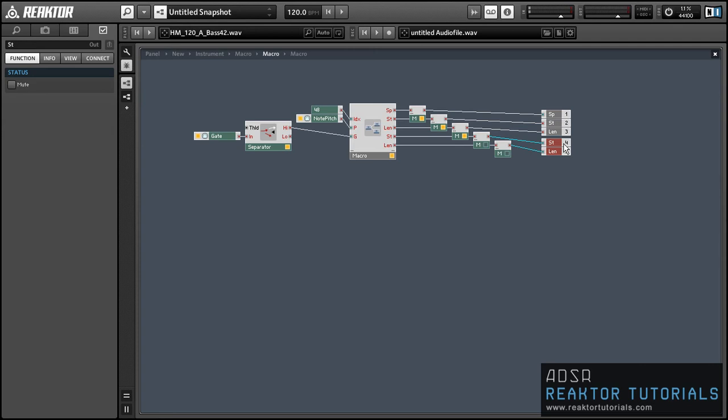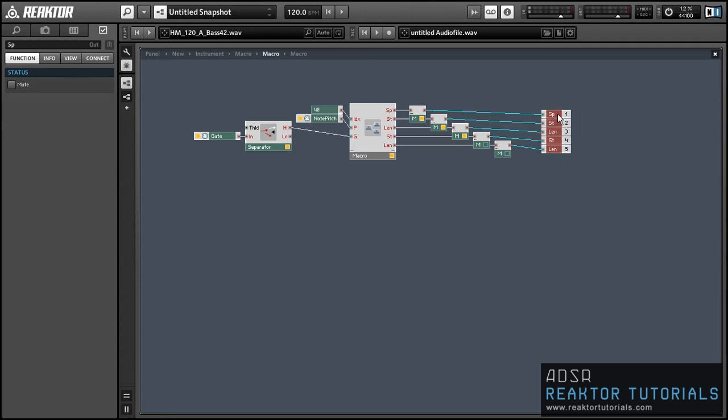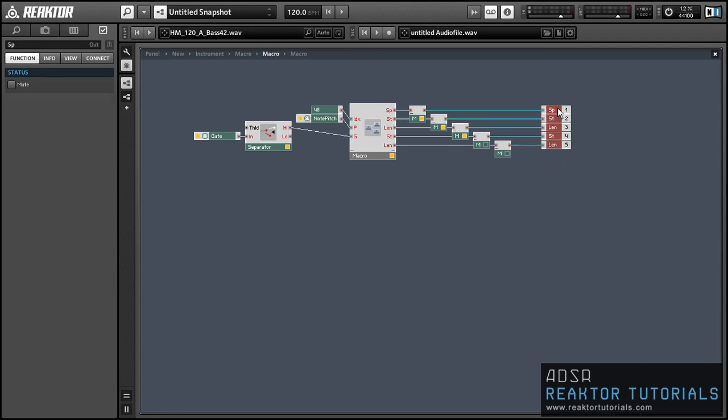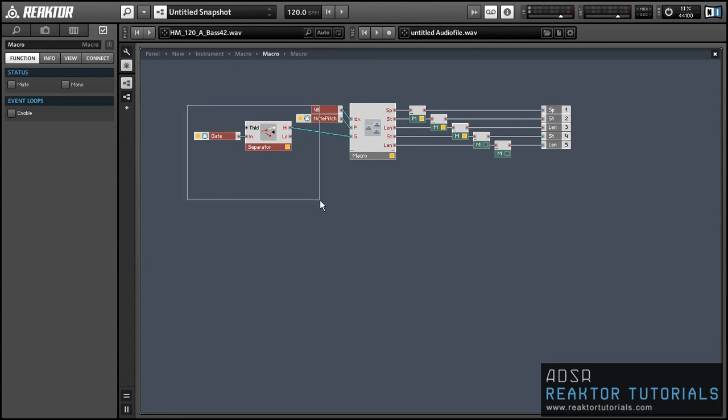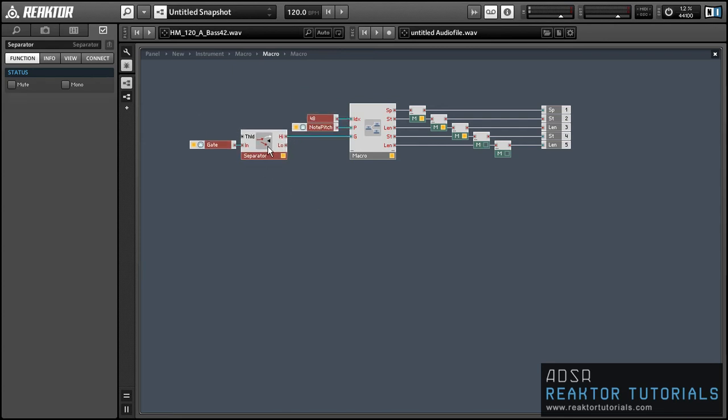So once we have that macro made, we can simply duplicate that once again and use the outputs to add to our merge modules as we did before.